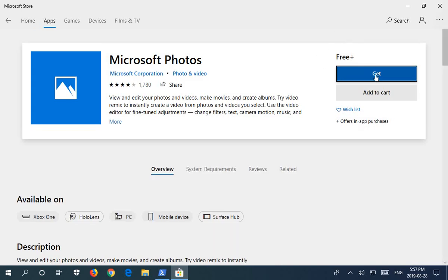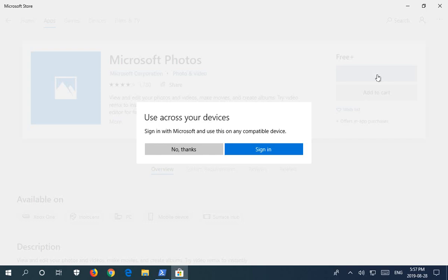When that comes up, you want to click on Get to reinstall it. You may or may not want to sign in with your Microsoft account so that you can use this across all your devices.